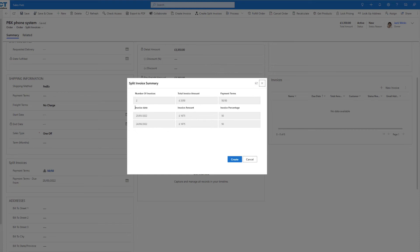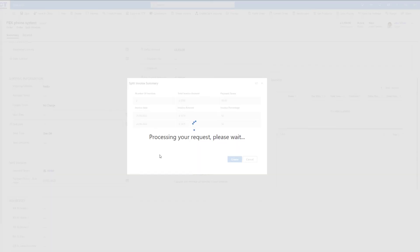This is now going to show us the invoices that it's going to create, and you can see we've got our two invoices here, 30 days apart, each one is 50%. We can now go ahead, click on create, and that's going to create those two invoices for us.